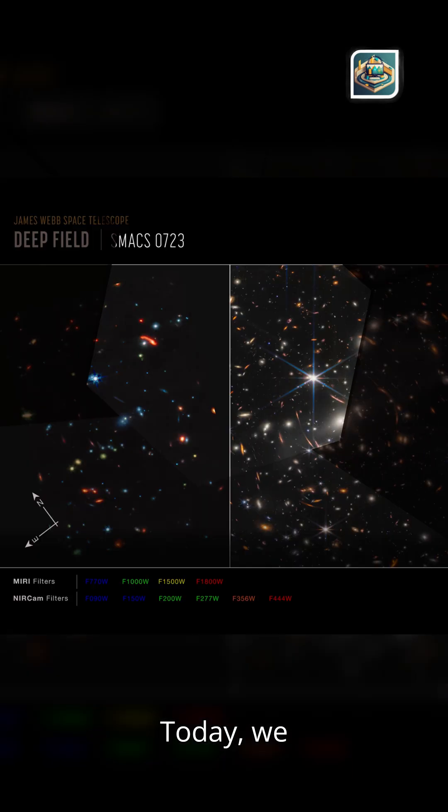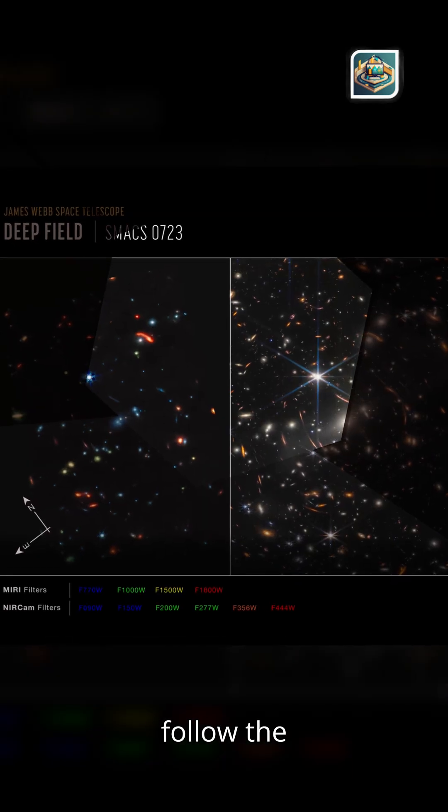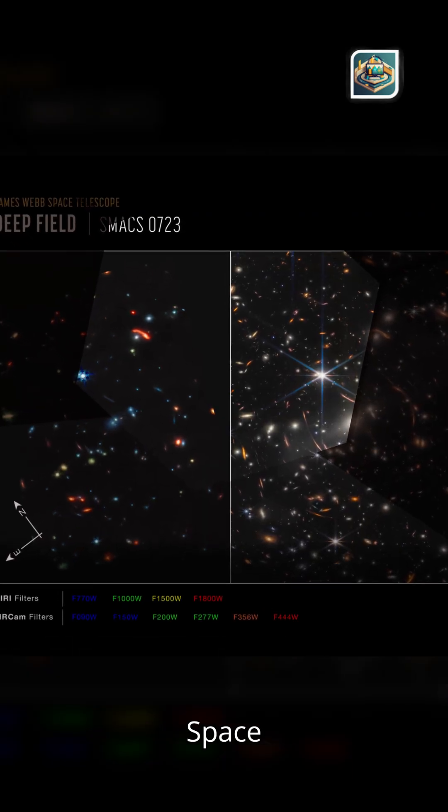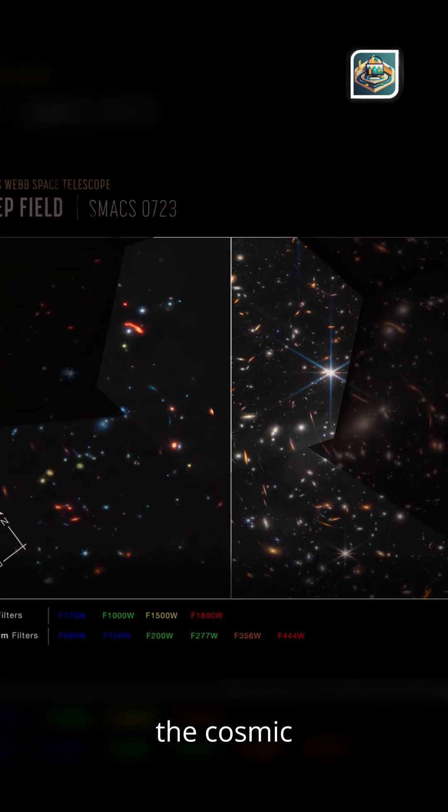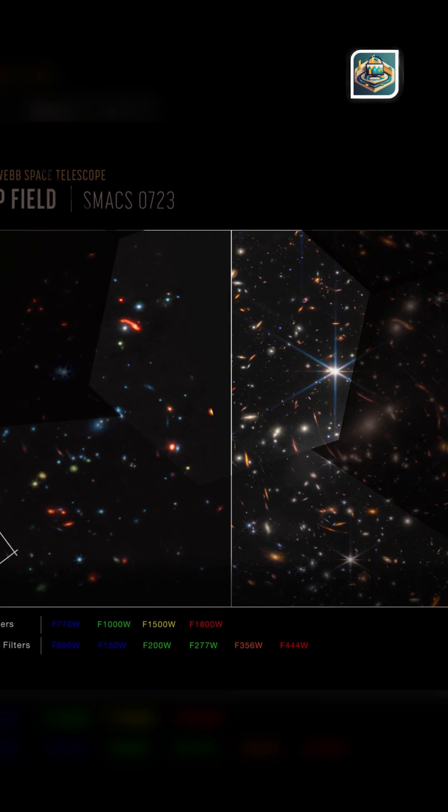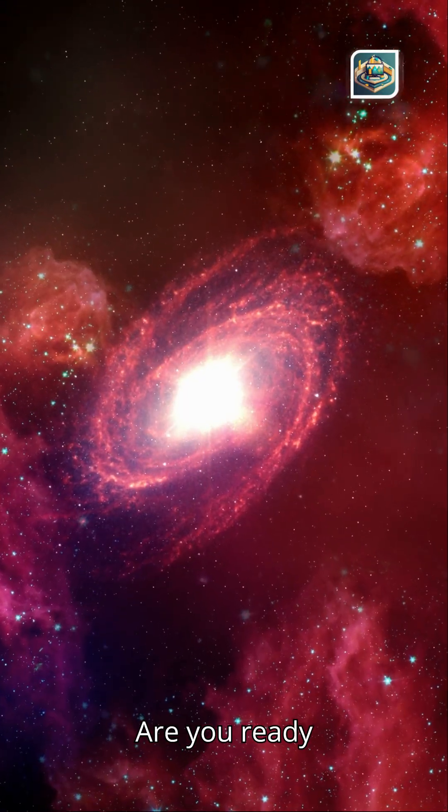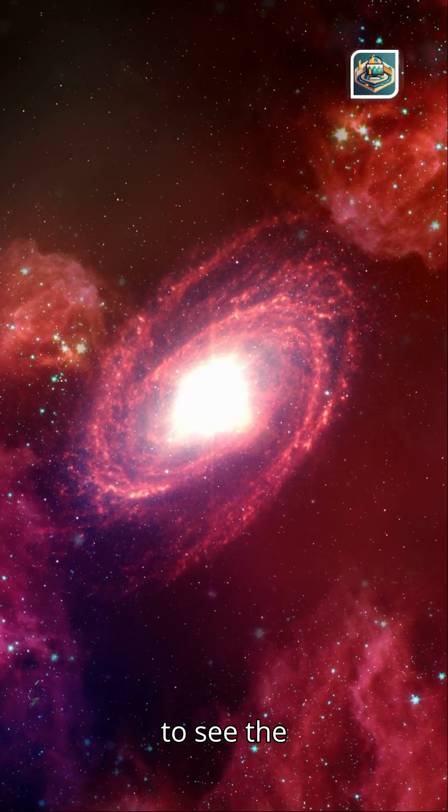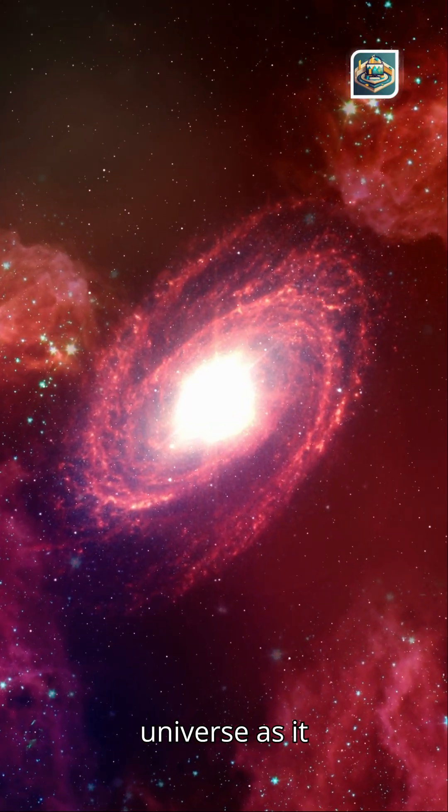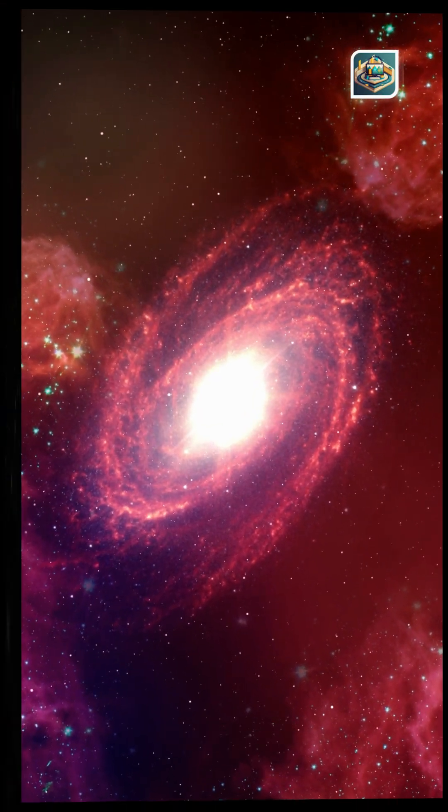And what if a single telescope could rewrite the universe's origin story? Today, we follow the James Webb Space Telescope as it cracks open the cosmic record book. Are you ready to see the universe as it truly was?